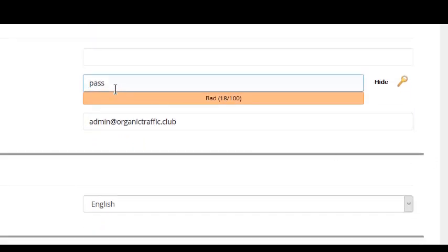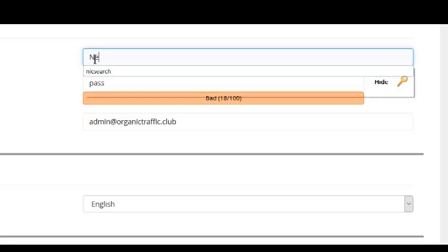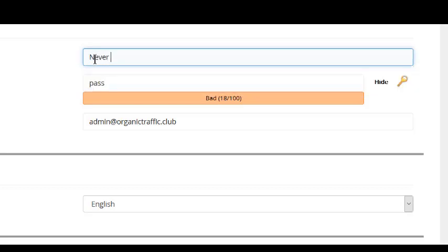Next is choosing your WordPress login username and password. Never, ever use admin. Admin is very easy to hack.